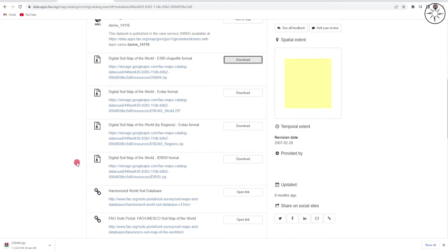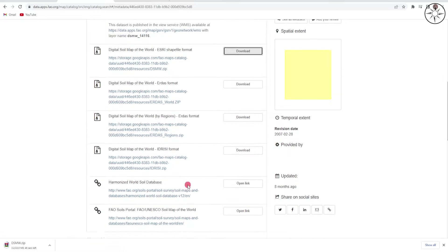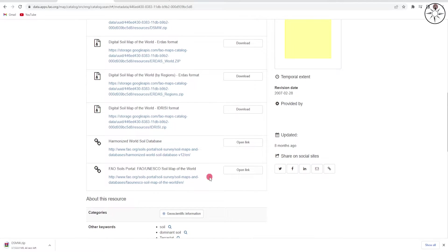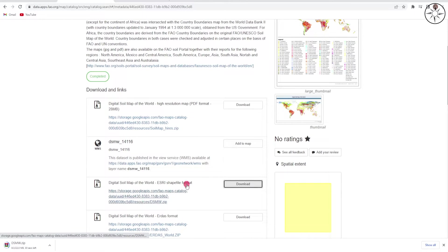You can also download this file as a soil database, for example. You have plenty of formats to choose from. For our example, we are going to use the shapefile format. After the download, we are going to import our data into a GIS software. You can use either QGIS or ArcGIS. I will use ArcGIS.